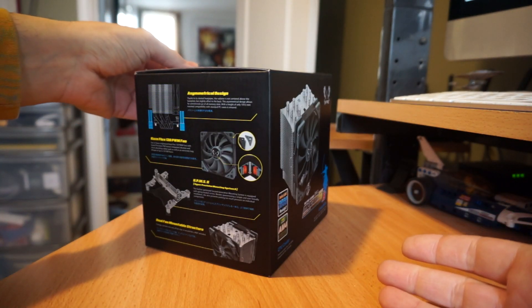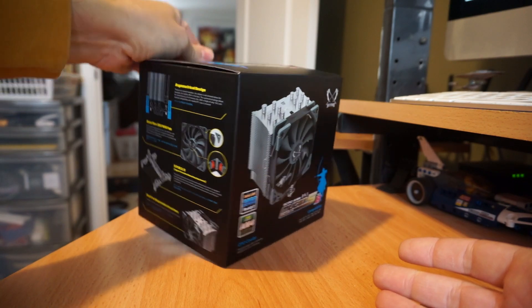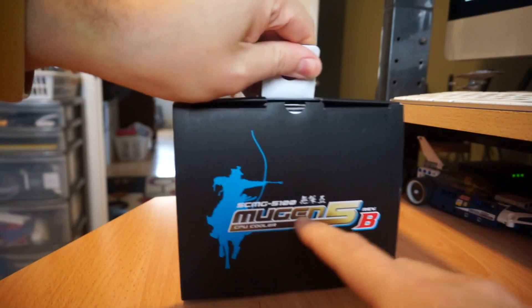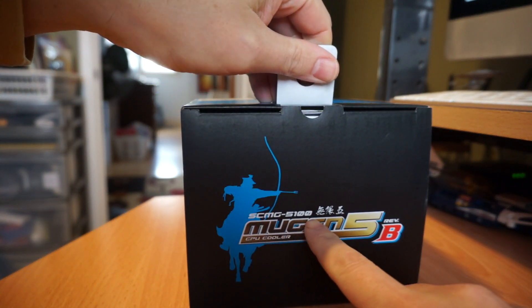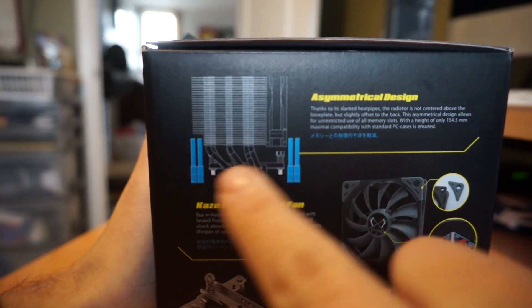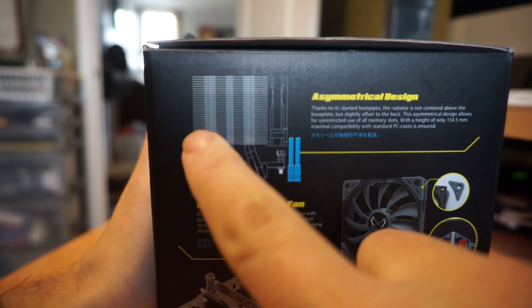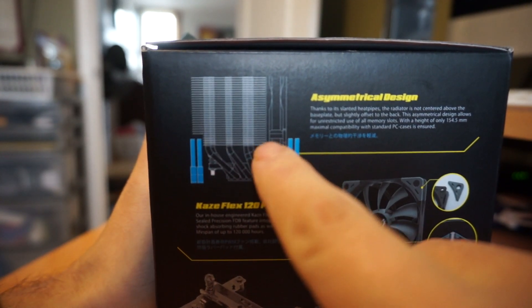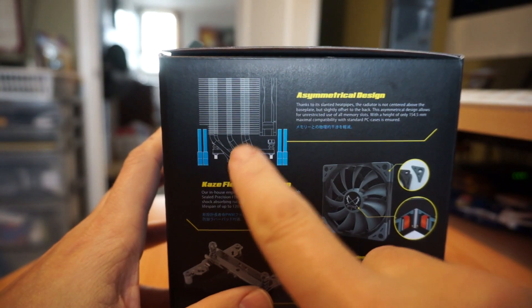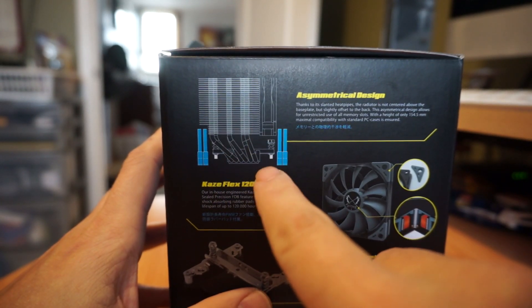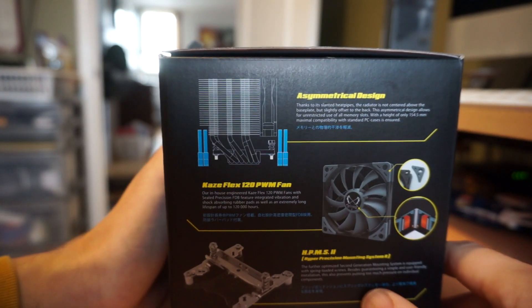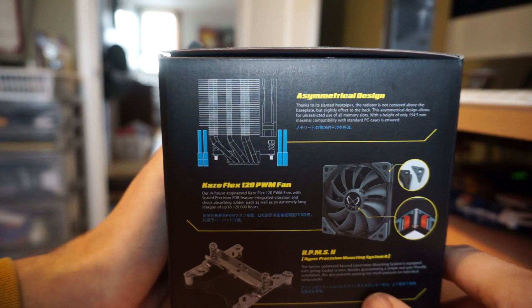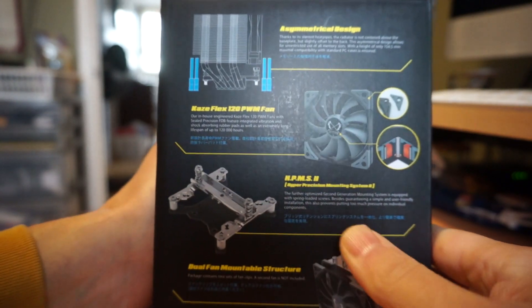So this is the Mugen 5 Revision B, model SCMG 5100. If you have RAM on either side of the socket it's cut out to support high RAM. This is a design that you can run in either orientation depending on how it best fits your motherboard. The fan is a 120mm PWM fan.